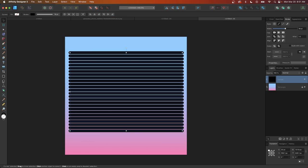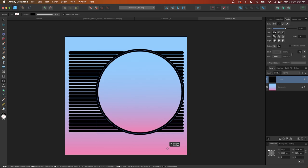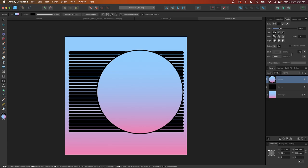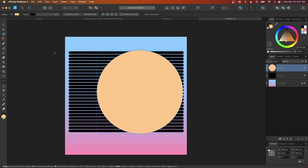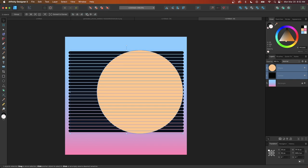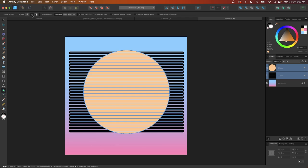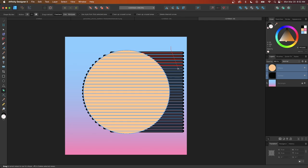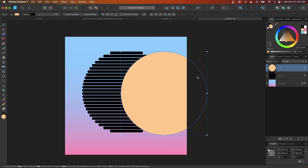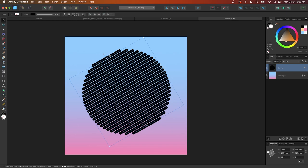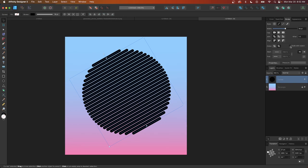I'll turn off snapping, grab the circle tool, and click and drag while holding Shift to create a round circle — slightly bigger than the stack of strokes. I'll remove the stroke from the circle and change its fill color temporarily to differentiate it. Then I'll select both objects and align them on the vertical and horizontal axis. Using the shape builder tool with the Subtract option, I'll draw a line through the strokes to remove the center portion. I'll then delete the circle, rotate the result while holding Shift to lock to 15-degree increments, and enable Scale With Object in the stroke tab.